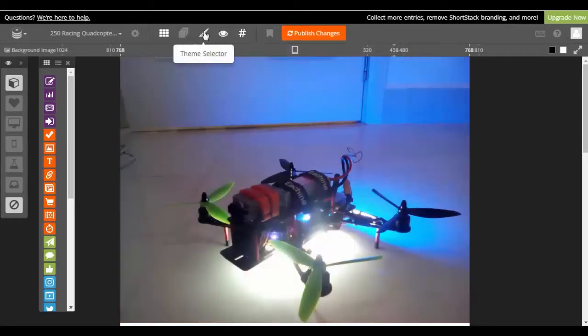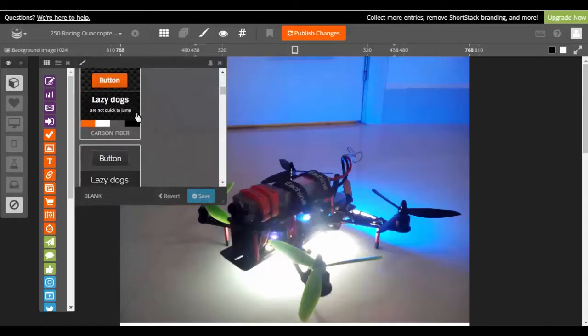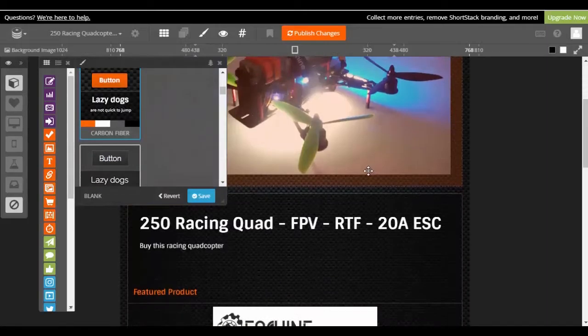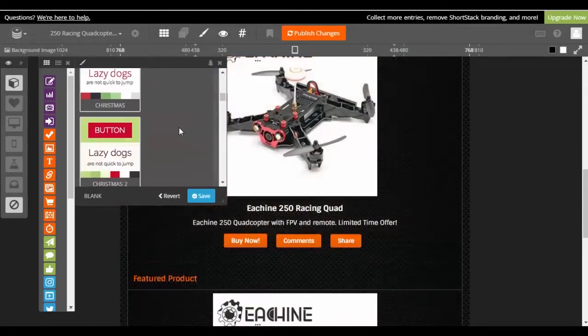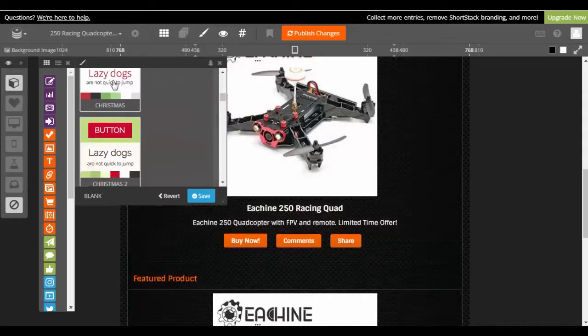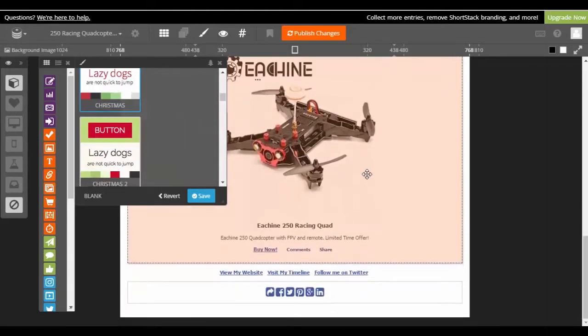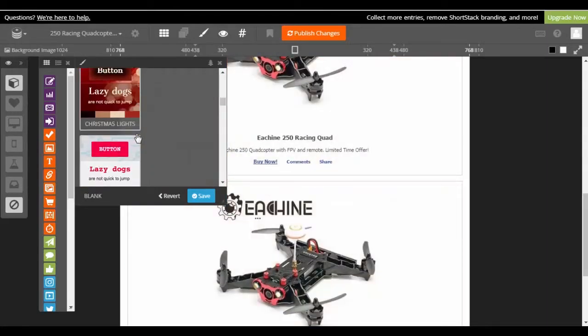So the first thing we'll take a look at is changing your theme. We have the theme selector right up here and then you can try them out. You'll see the changes in real time so you can see if it's something you like or not.